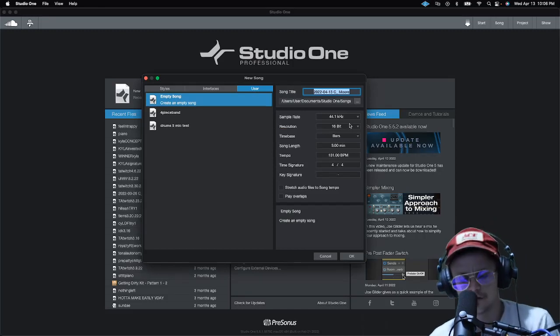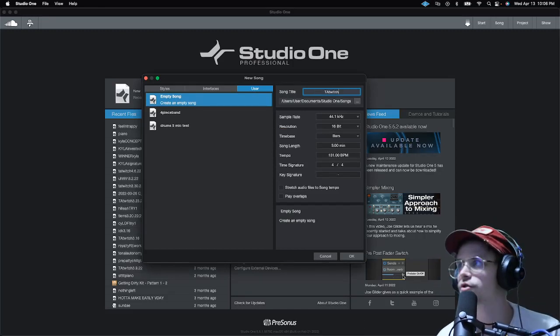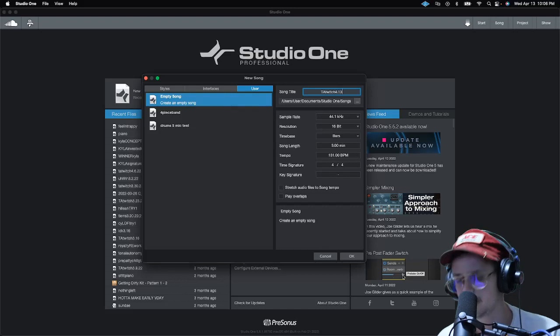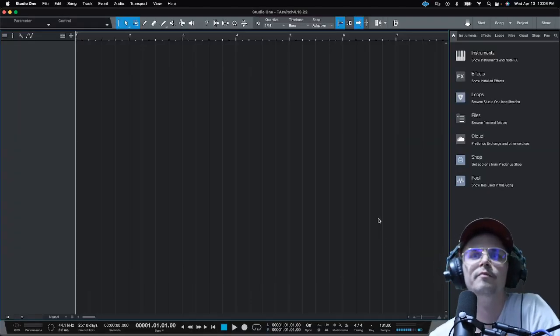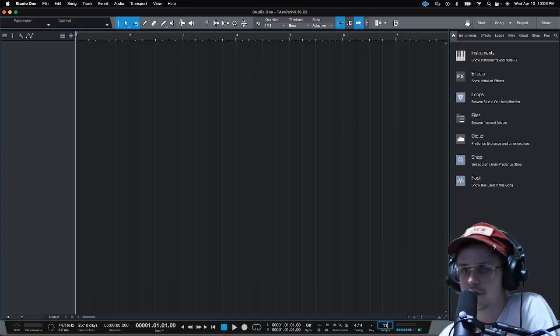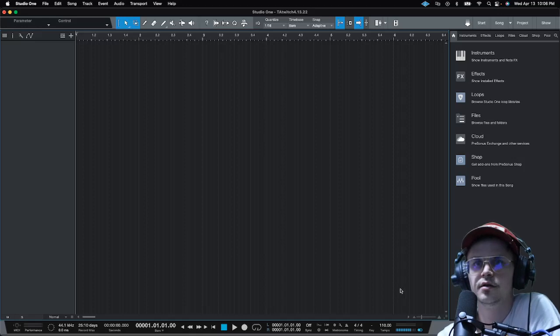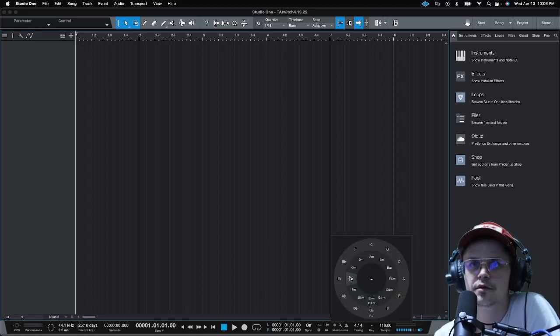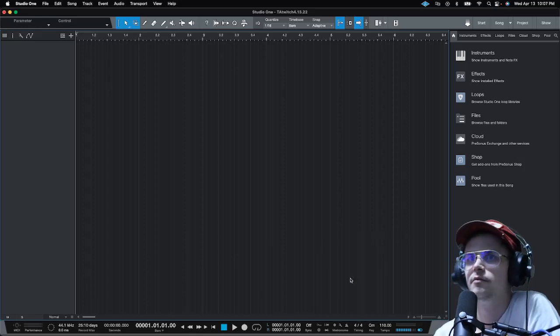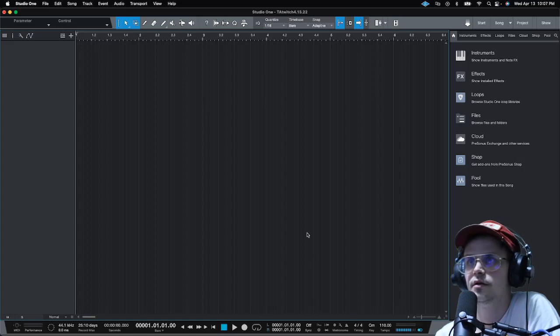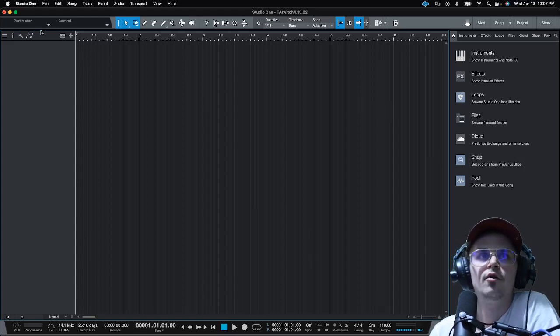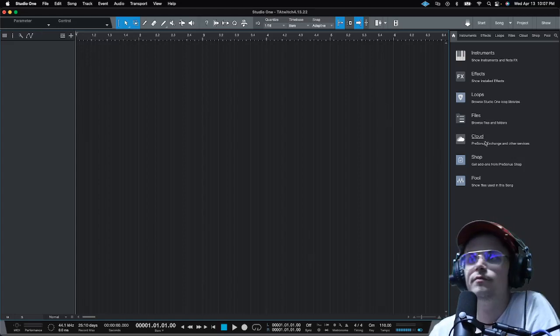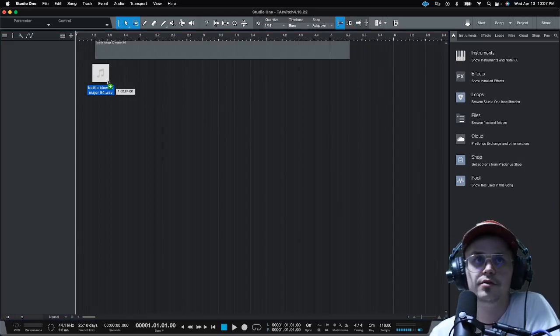New song, TA twitch, and what's the date? 4/13/22. Okay boom. Set my tempo to 110. I'm gonna set the key to C minor even though I don't even know if that really does anything. Cool. So I'm going to go ahead and drag in these bottle blows.